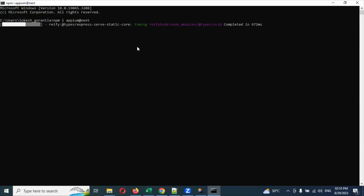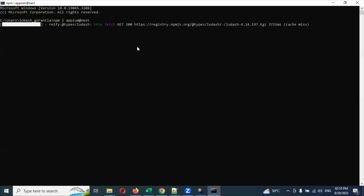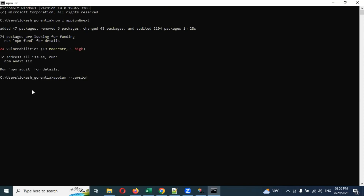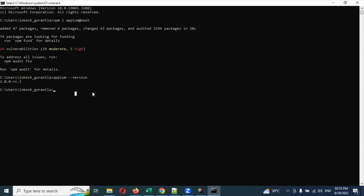Now it is starting - it will download everything from the root onwards, and it will take a little bit of time. You can see npm is downloaded and 24 vulnerabilities are reported - no need to worry about that, it will download everything. Then you can check the Appium version by running 'appium --version'. The latest version downloaded and installed is 2.0.0-beta.rc.3.